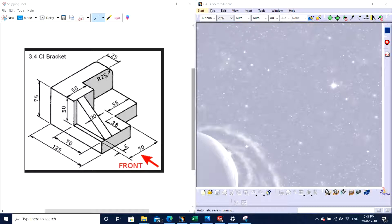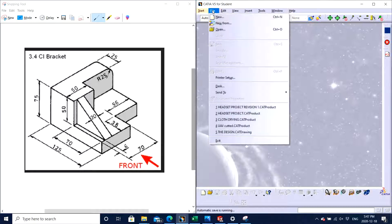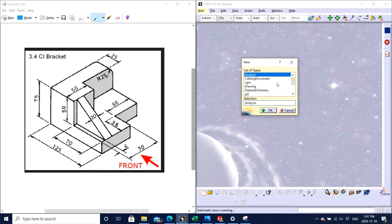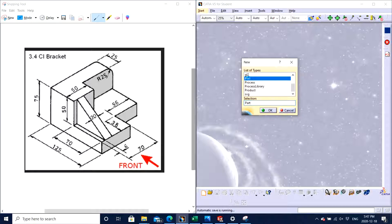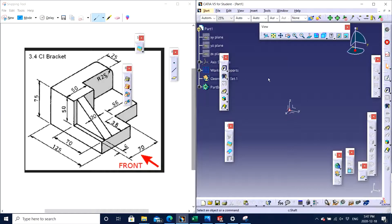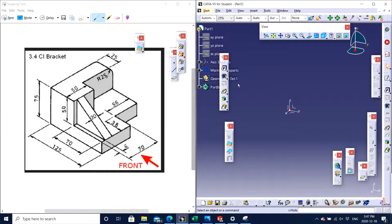Let's start with CATIA V5. We want to make a part, so we need to go to File > New. The dialog box appears, we scroll down and go to Part, double click on Part, and we wait for the part to open up. Once the part is opened, we can see that this drawing on the left hand side is on the X and Z plane.